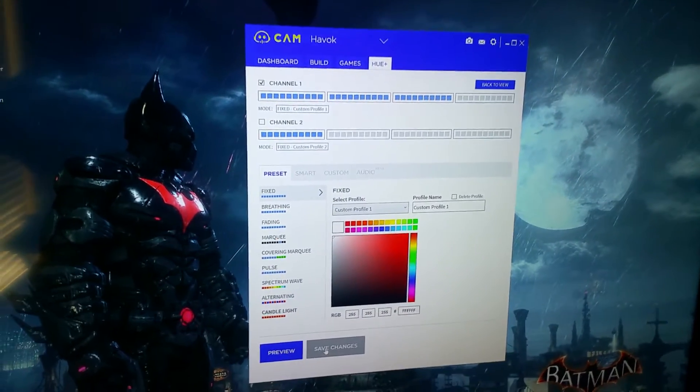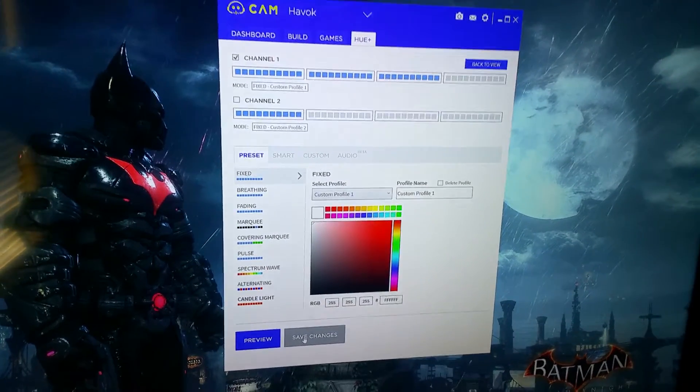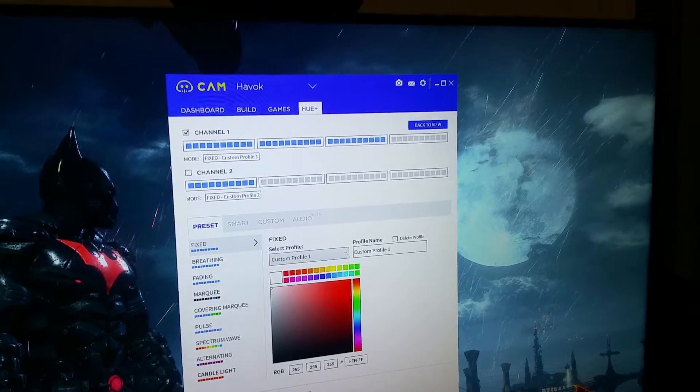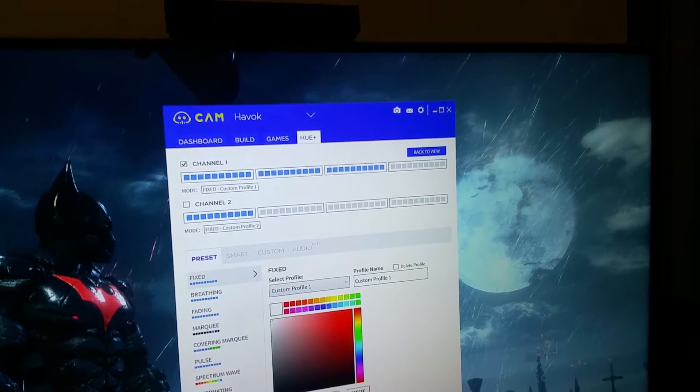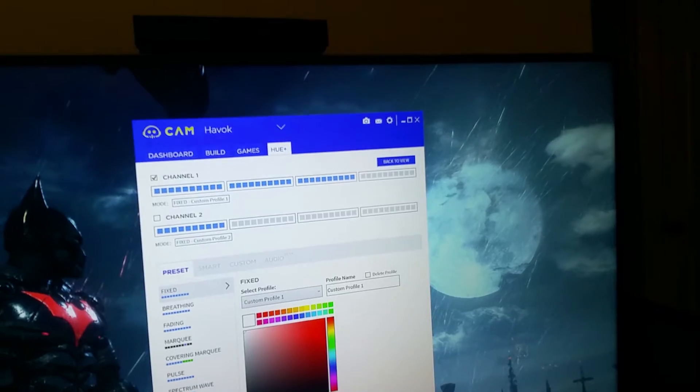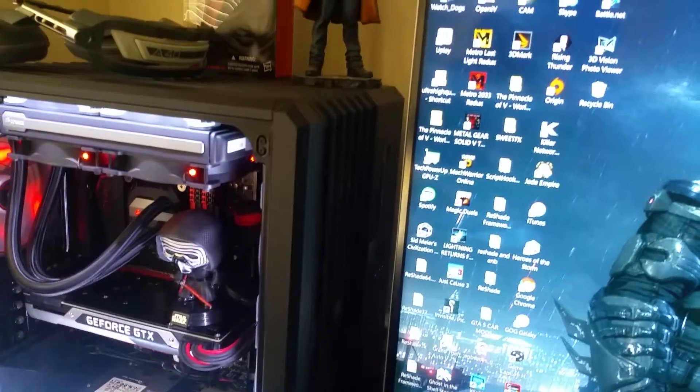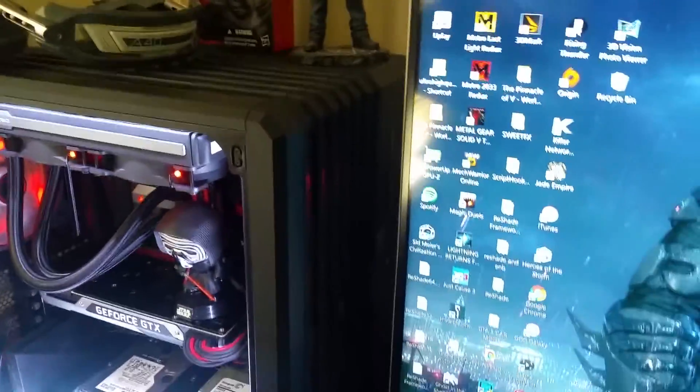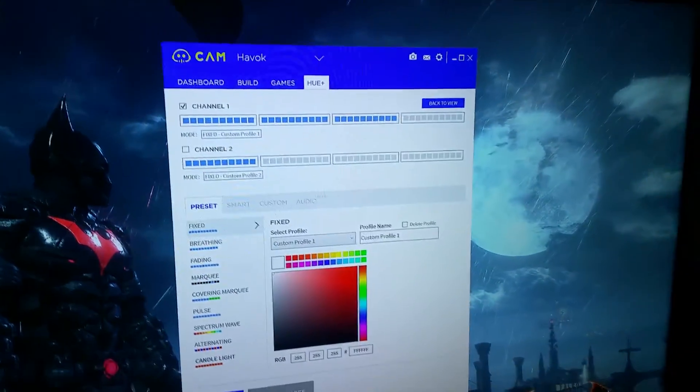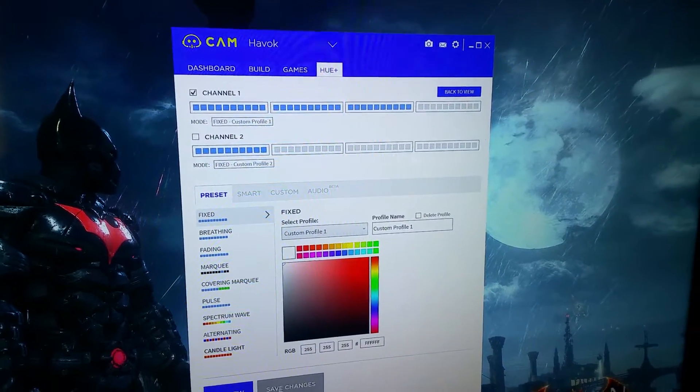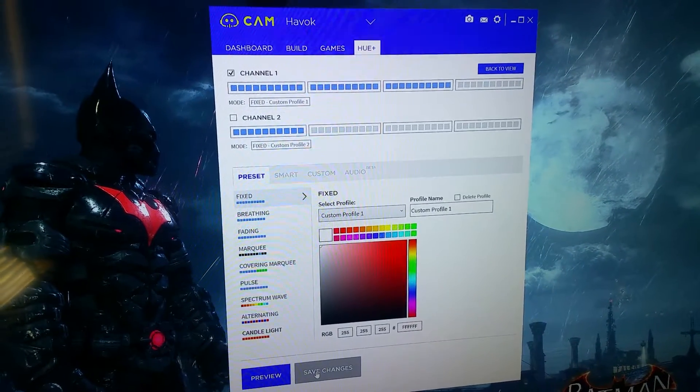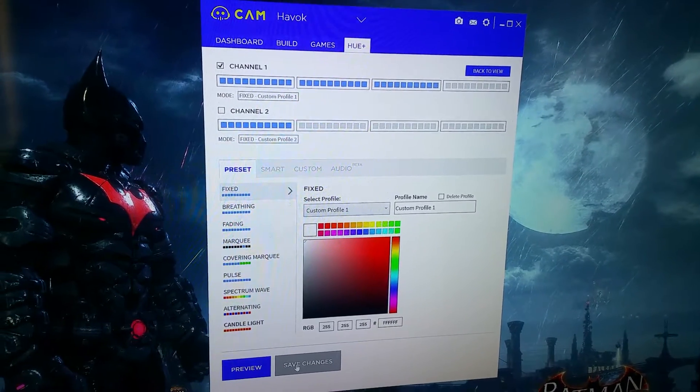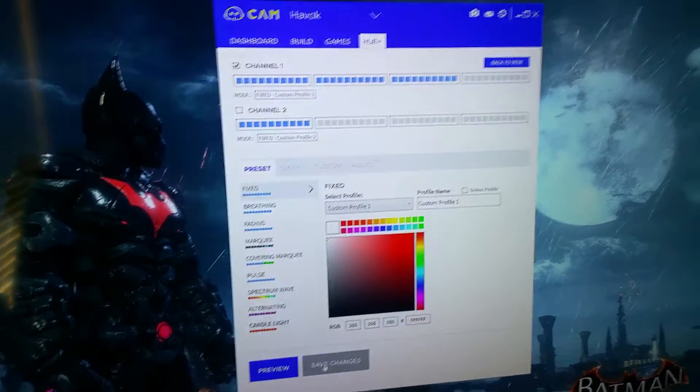NZXT already had an LED product called the Hue, but that required that you have a 3.5 inch drive bay on the front of your PC. I got two of them right there for my optical drive. They came up with this one that just used a little hub and you can do everything software-based as far as changing the color and everything.